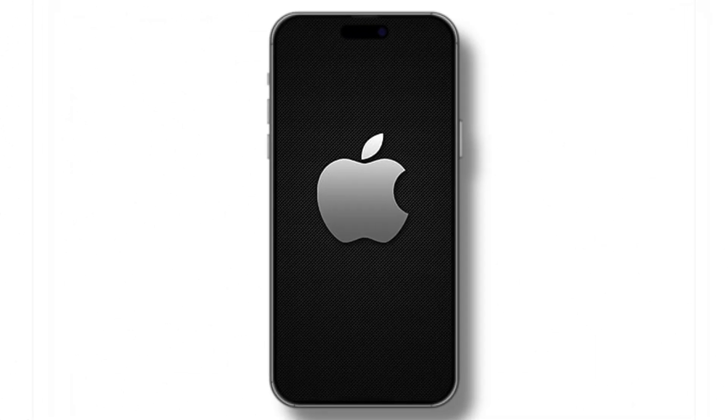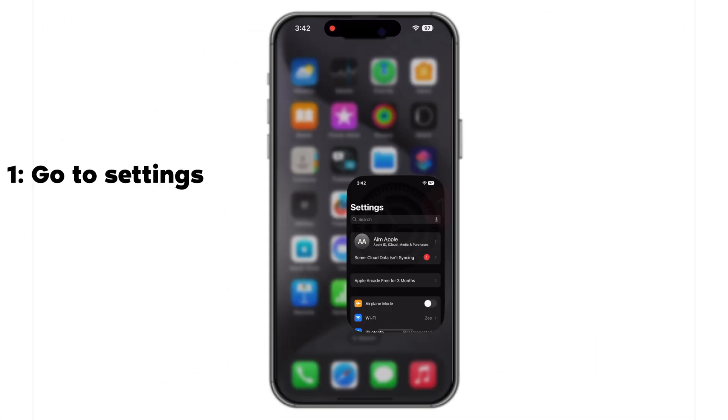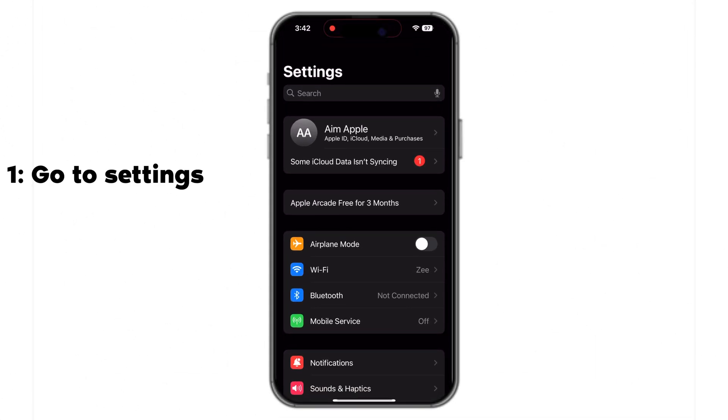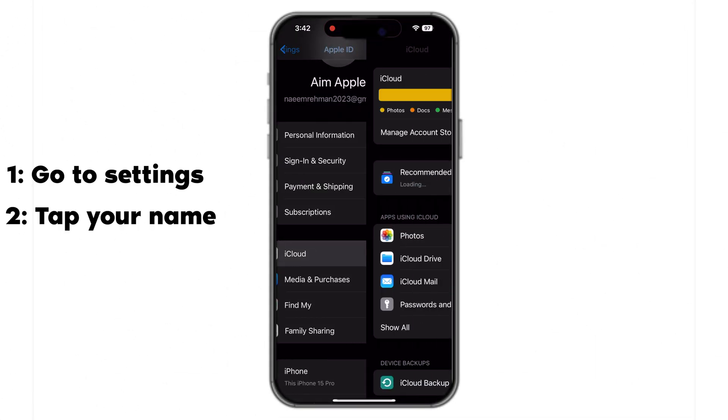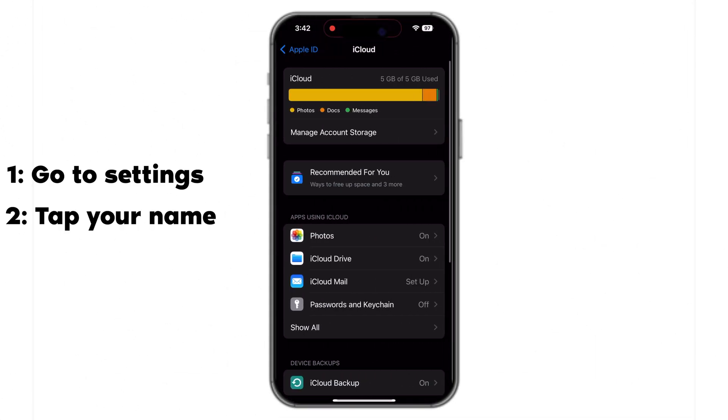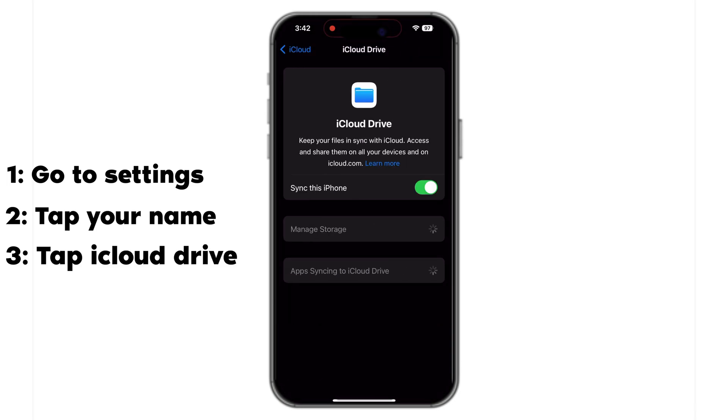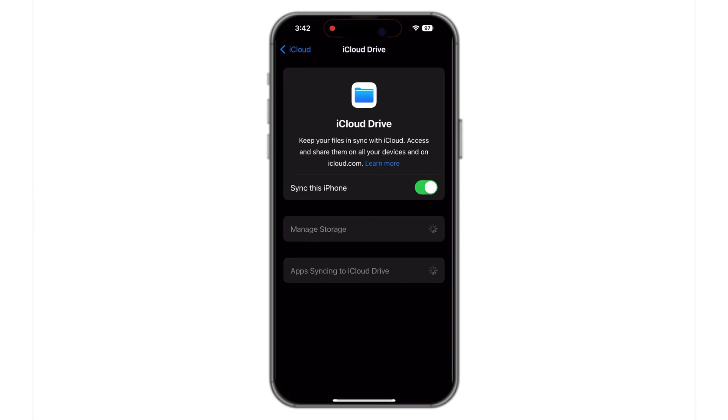Another tip is to ensure that iCloud Drive is enabled on both devices. On your iPhone, go to Settings, click on iCloud, and ensure iCloud Drive is enabled.